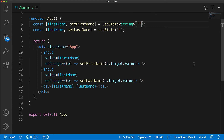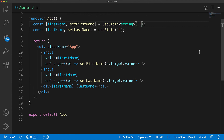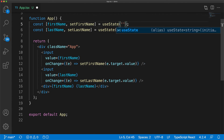With this generic type passed in, it enforces that the initial value must be of type string, and it also infers the type of the variable to be string, and whenever we invoke the set function, it will enforce that it follows the same type. However, for most use cases, you don't need to provide this generic argument as TypeScript will automatically infer it from the passed-in initial value. So unless your initial value doesn't reflect all the types you plan to use for this particular state variable, you can leave this generic argument out.